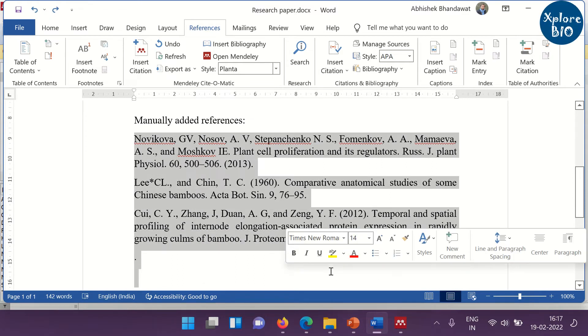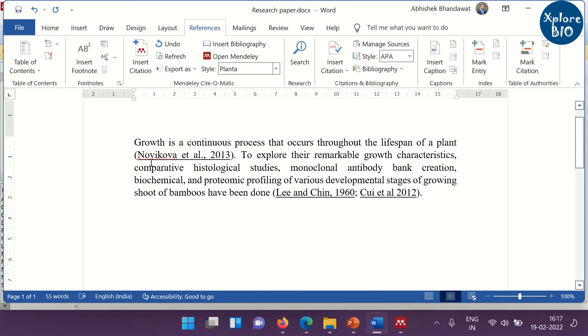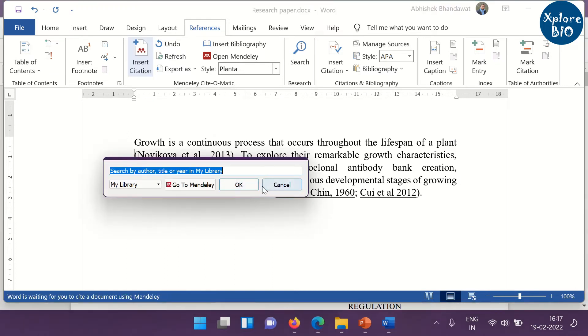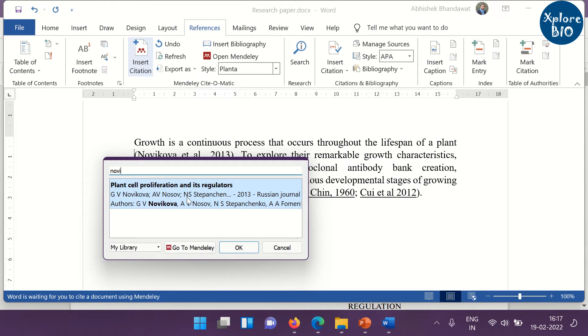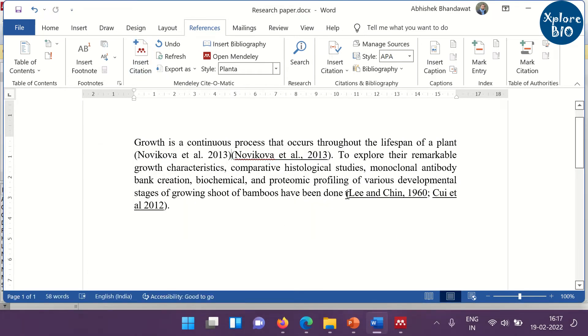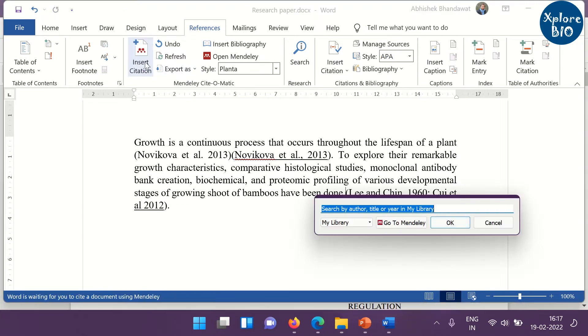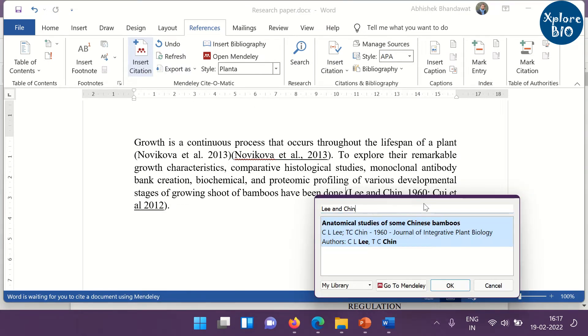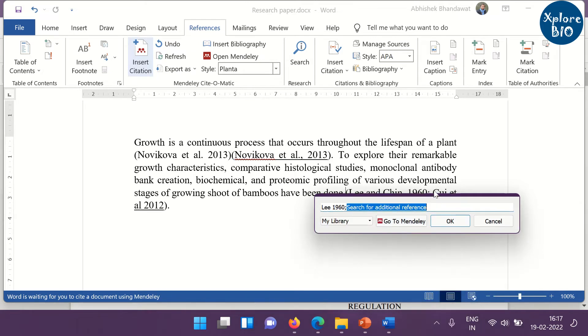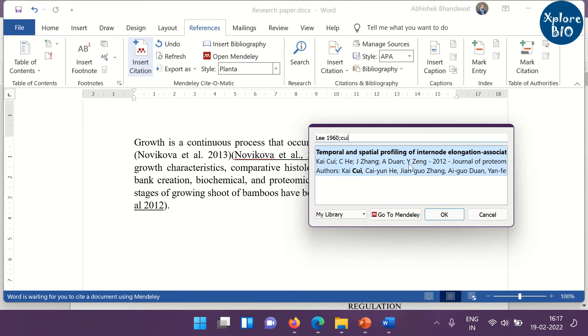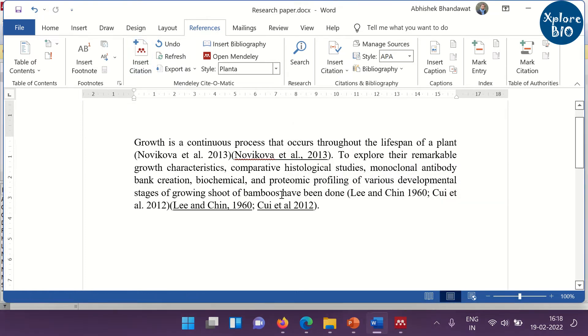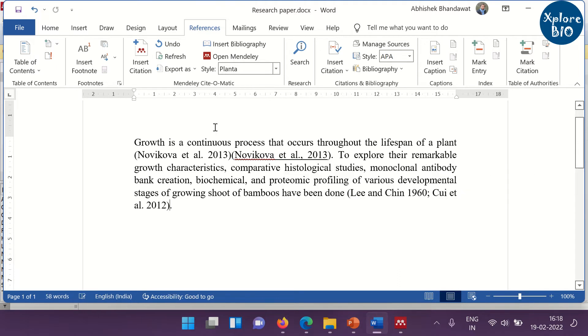Once the library is ready, you can delete the manually added references from below. At the citation area, you click on the insert citation and type in the name of the author or the publication year or both. Similarly, you can do this with the multiple citations.